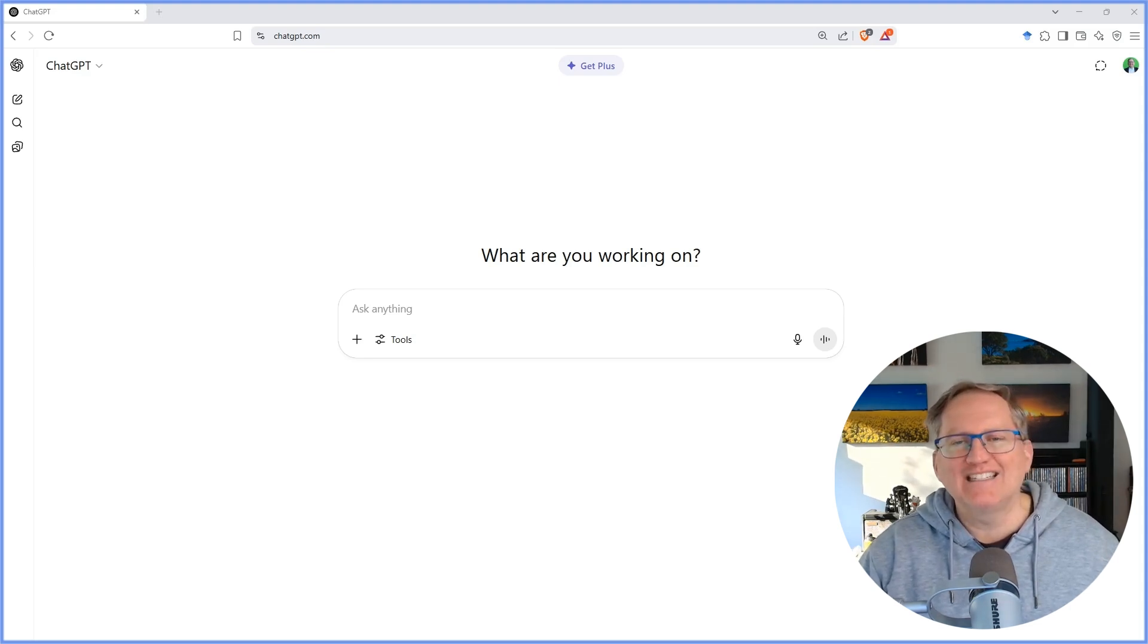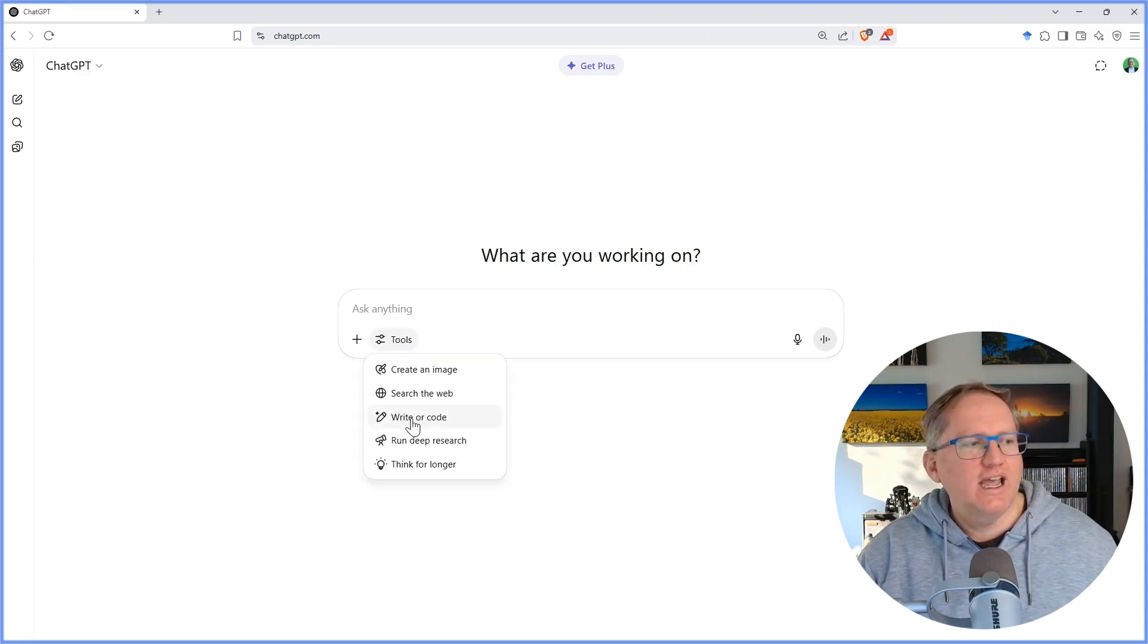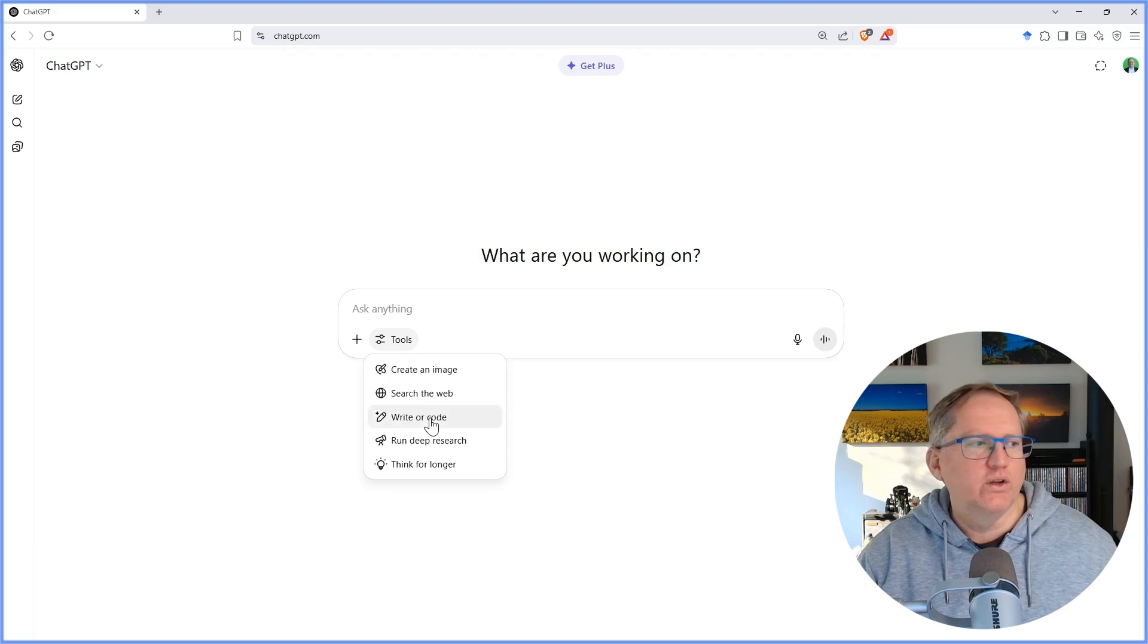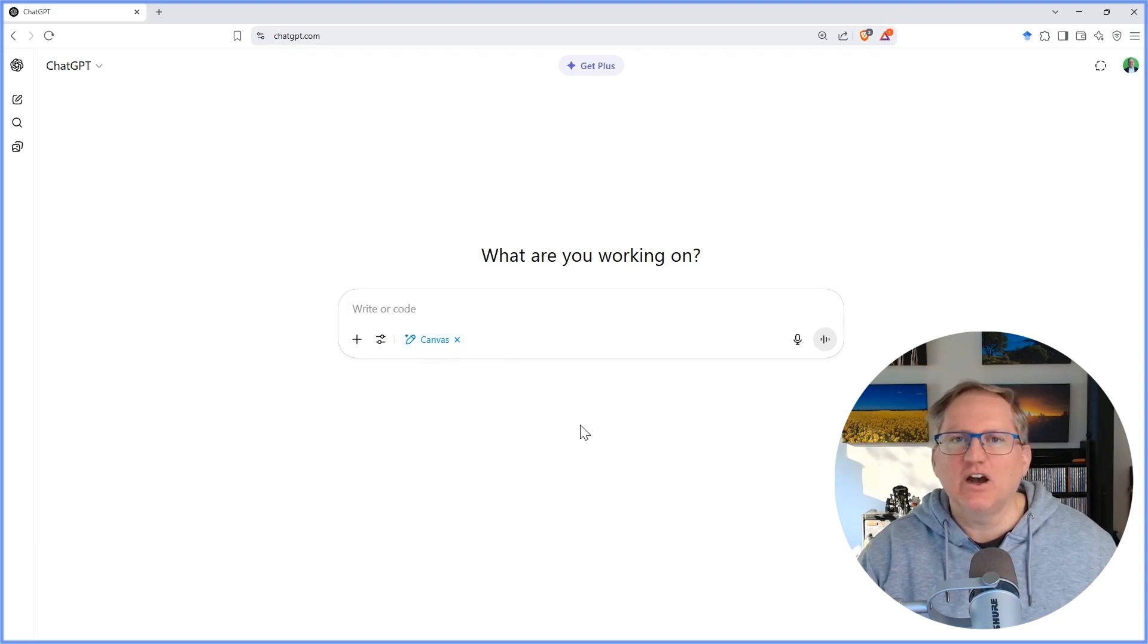In order to access the Canvas mode in ChatGPT, we click on tools and we select write or code. When we do that, we see that the Canvas icon comes up.